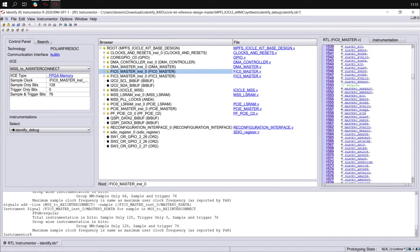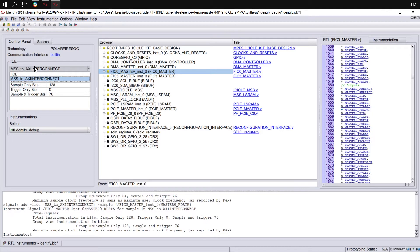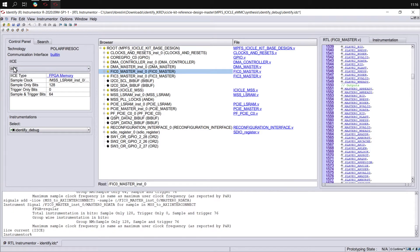If we look in the control panel on the left, we can see that we have 128 sample-only bits and 76 sample-and-trigger bits. We can change between the different instances available using the dropdown menu, and we can see there is a different number of sample-and-trigger bits between the different instances.